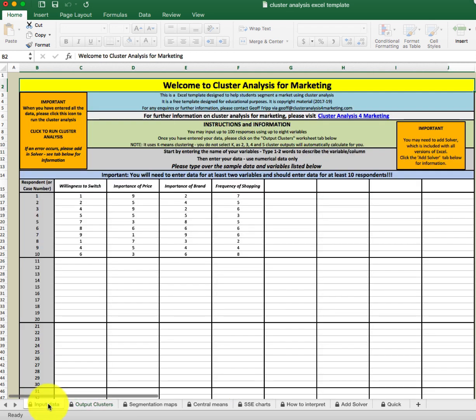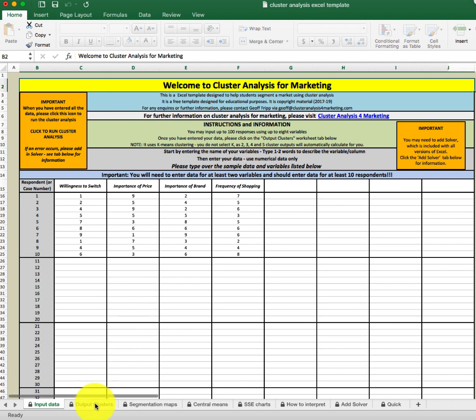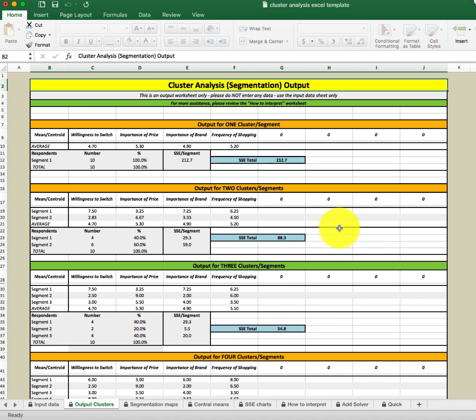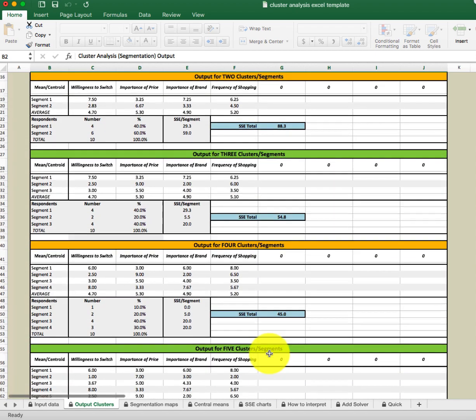Remember that this data would come from a customer database — either data for existing customers who have already purchased from you, or data obtained from potential customers in a particular geographic area. Now let's look at this output. There's going to be a solution for one cluster segment — a mass marketing approach — as well as output for two, three, four, and five cluster segments.